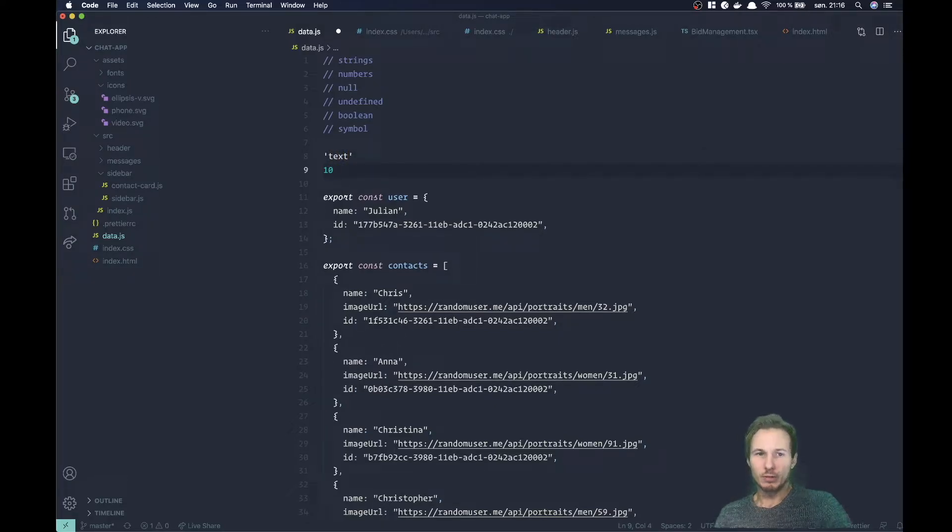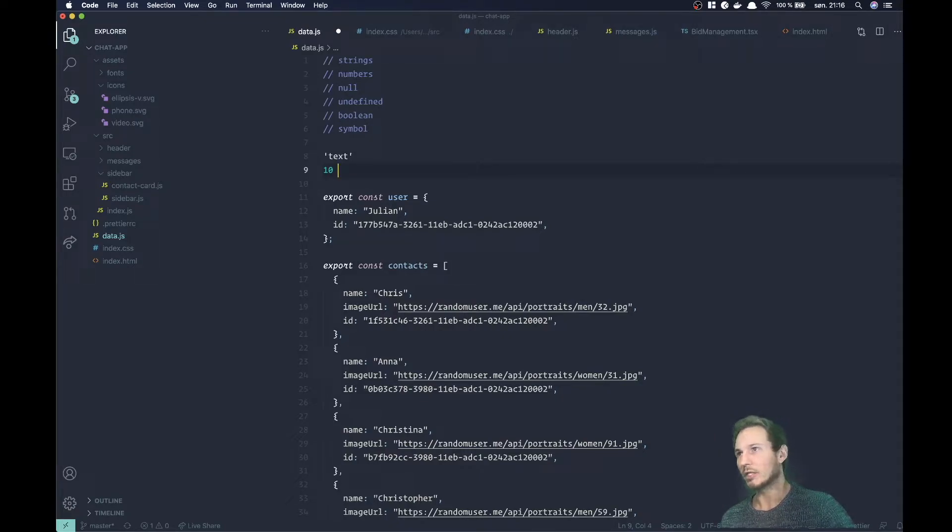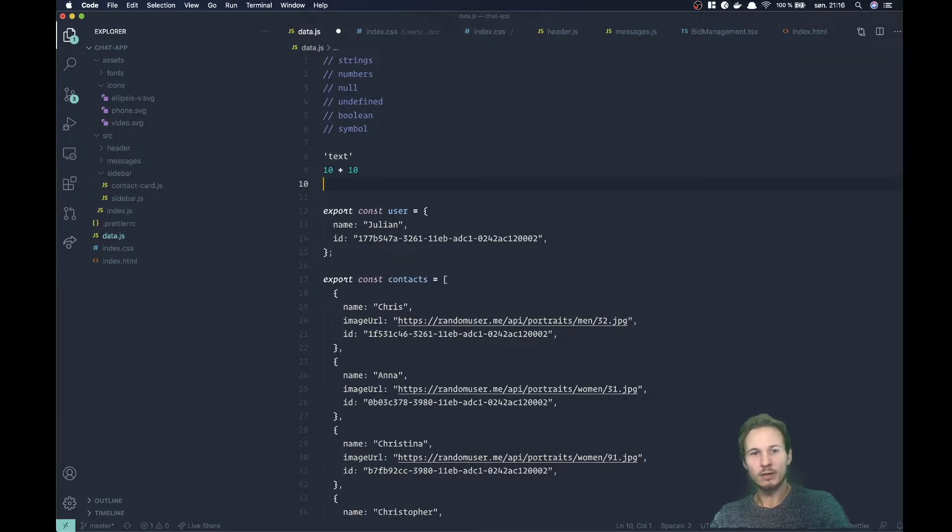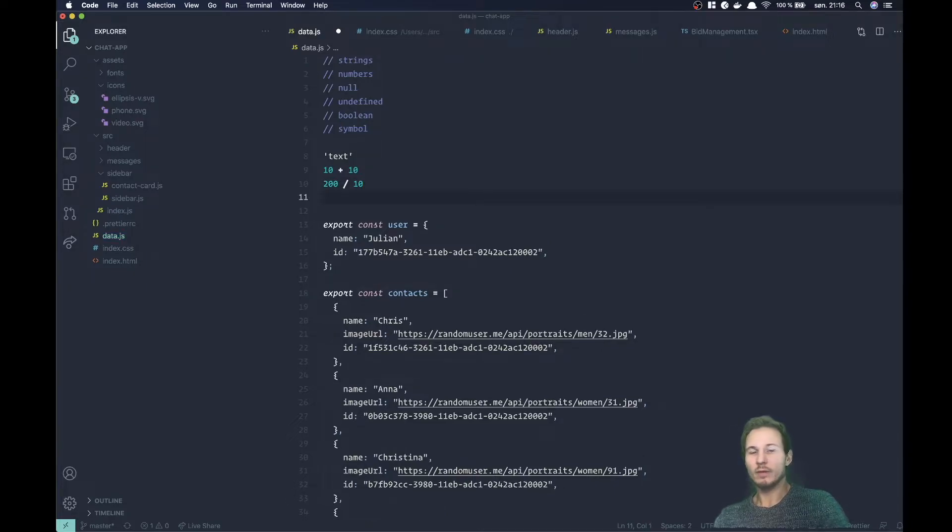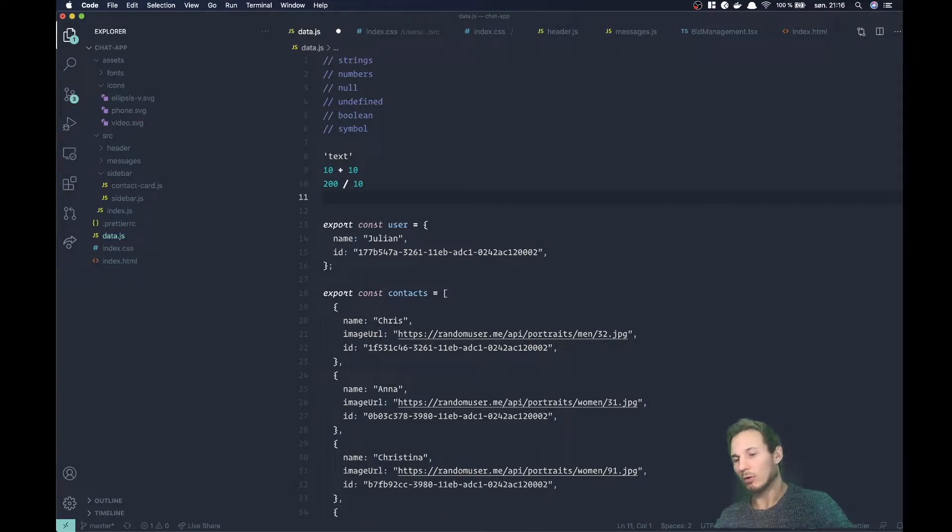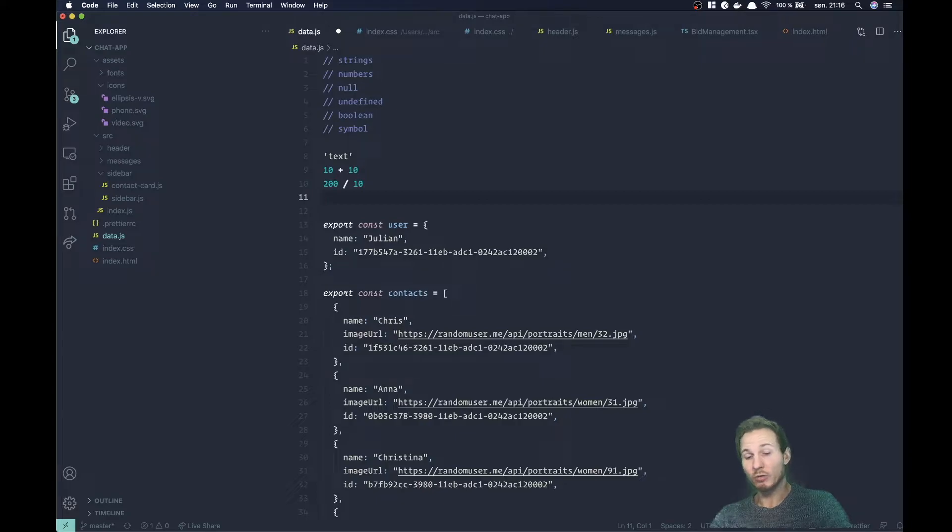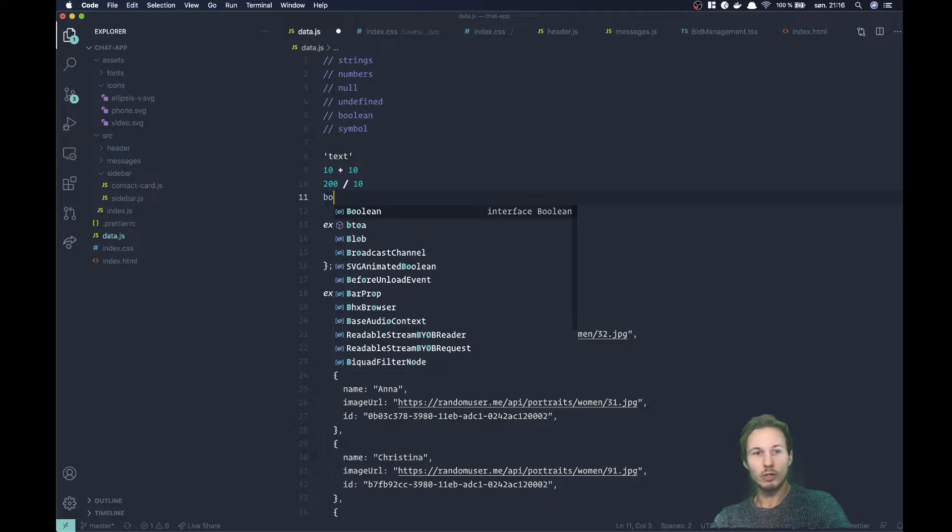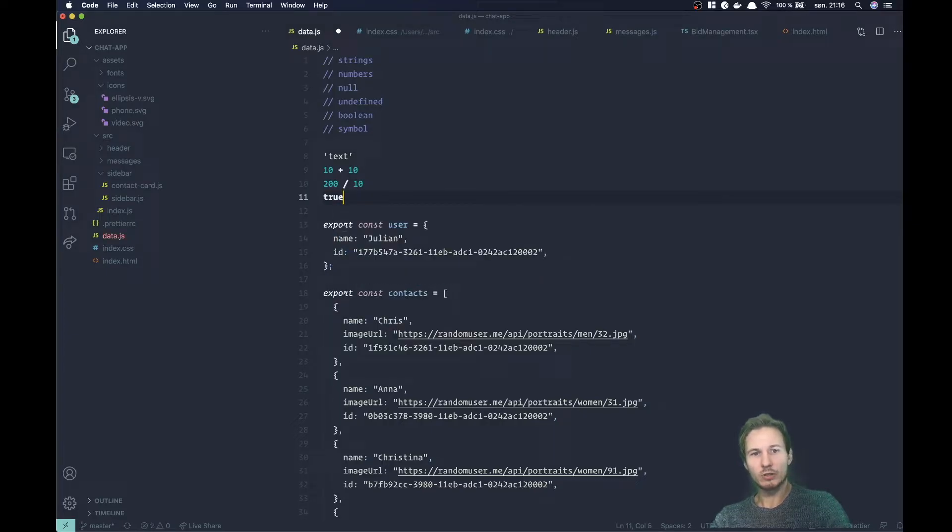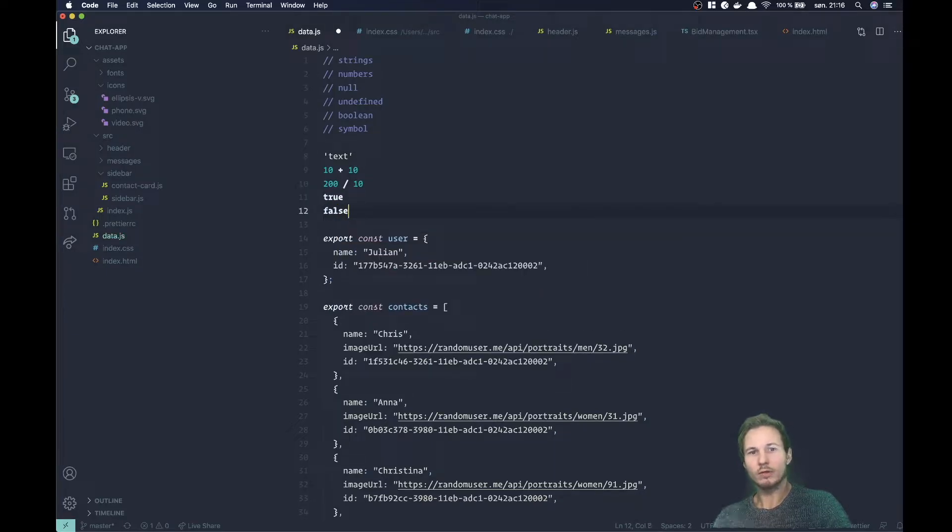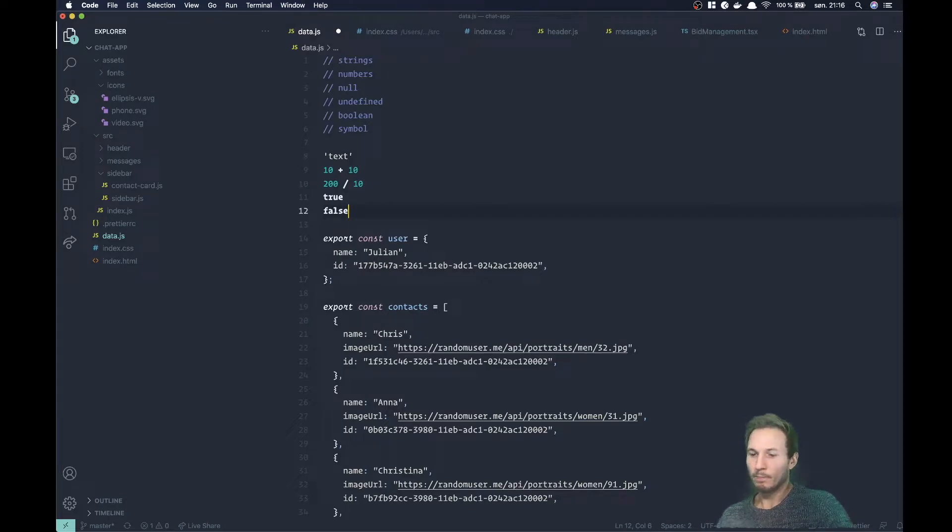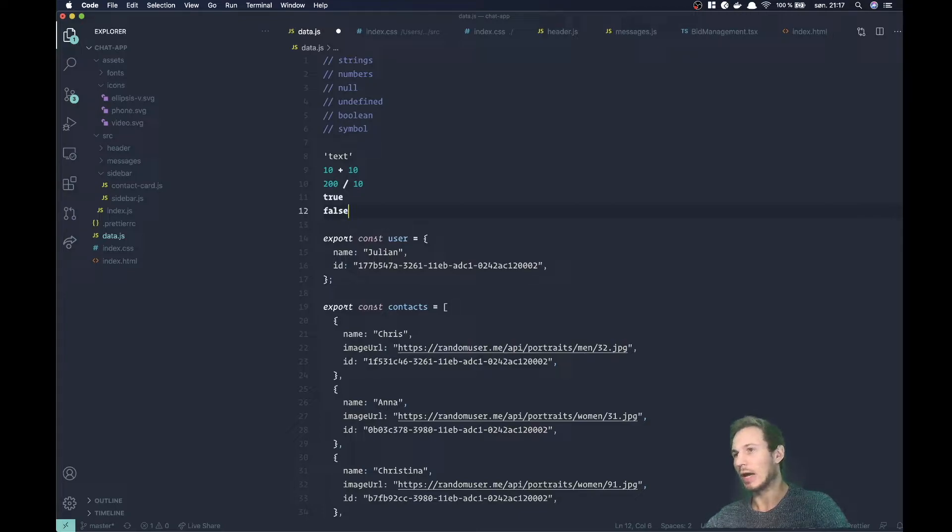Then we have numbers. They're good to perform mathematical calculations. Obviously you can do 10 plus 10, 200 divided by 10. They're useful for all sorts of operations where you need math to calculate something. You have something called boolean, which is basically just saying true or false. Those are both boolean values.